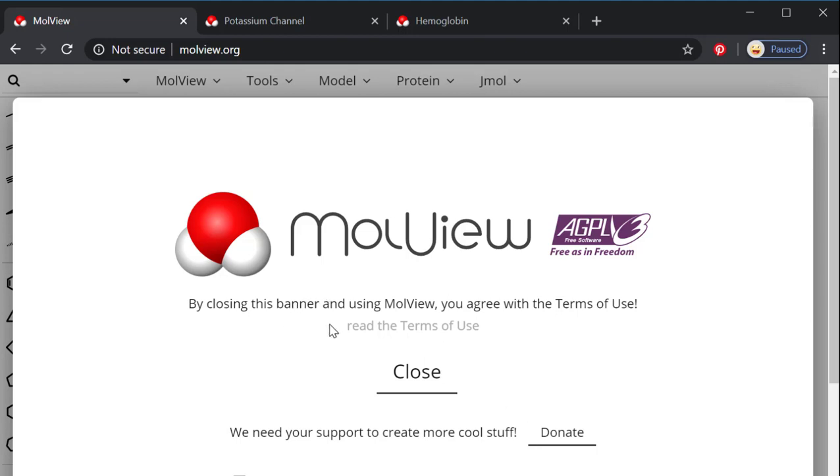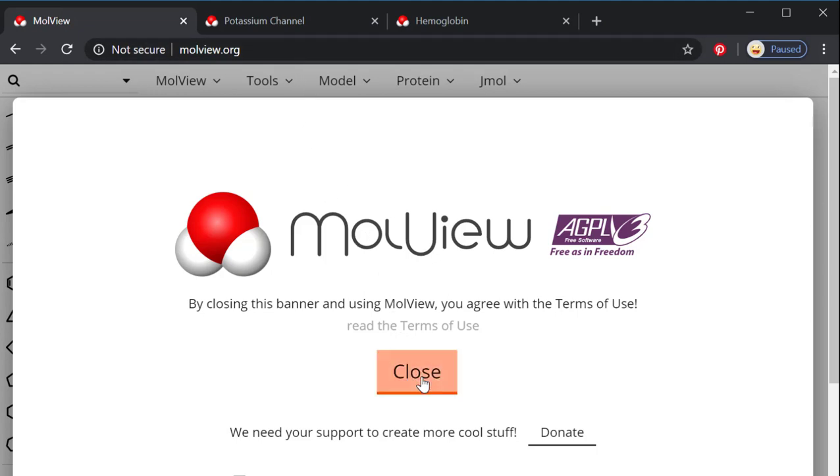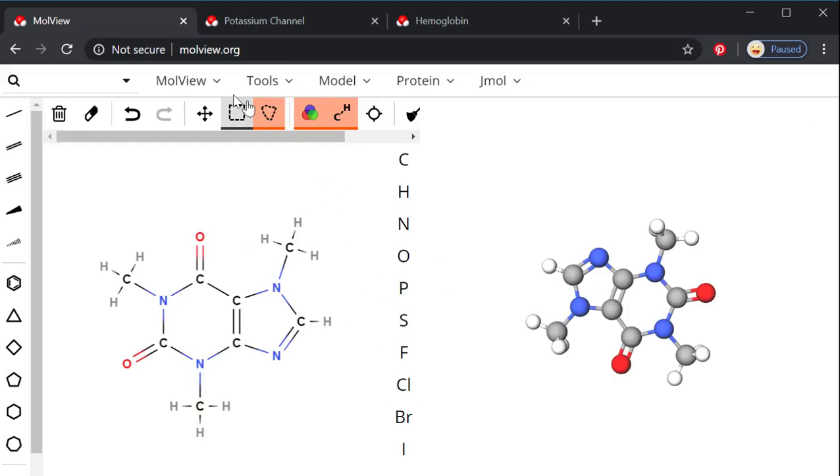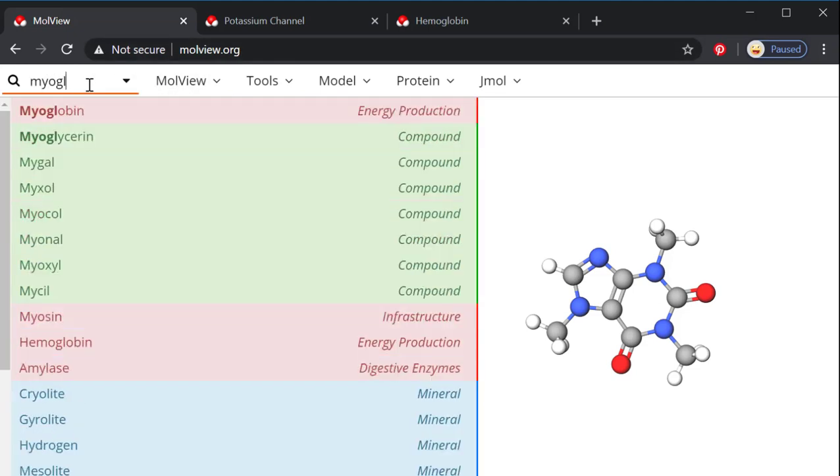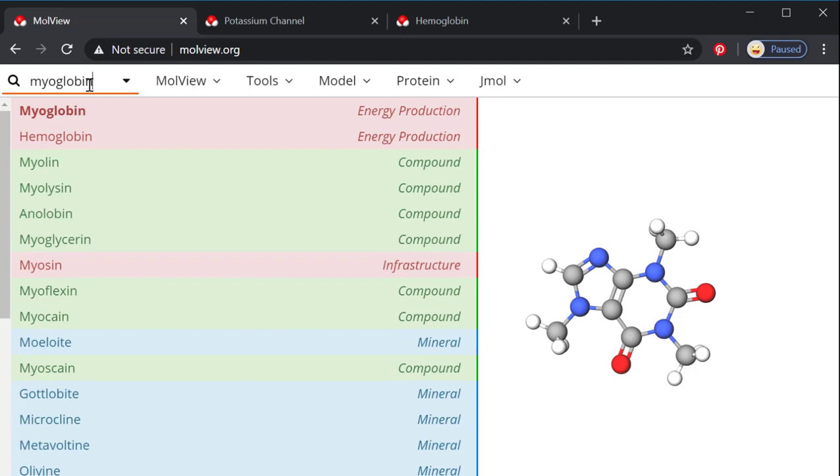We're going to take a look at just a few of the very basic ways to look at proteins on Malvue, so malvue.org, and it always starts here with caffeine, but I'm going to look at myoglobin today, which is found in our muscles.